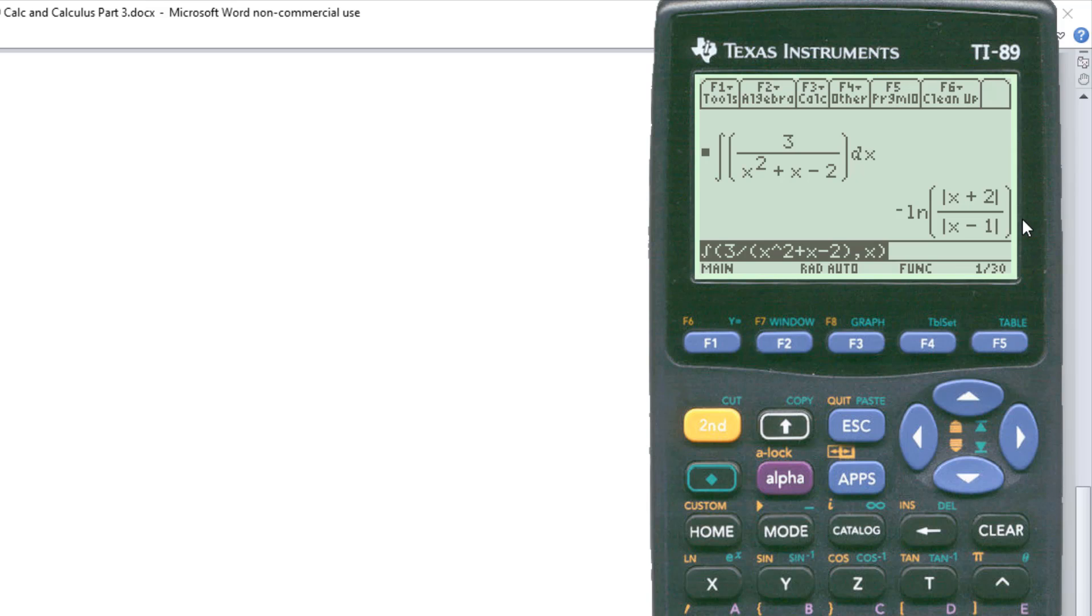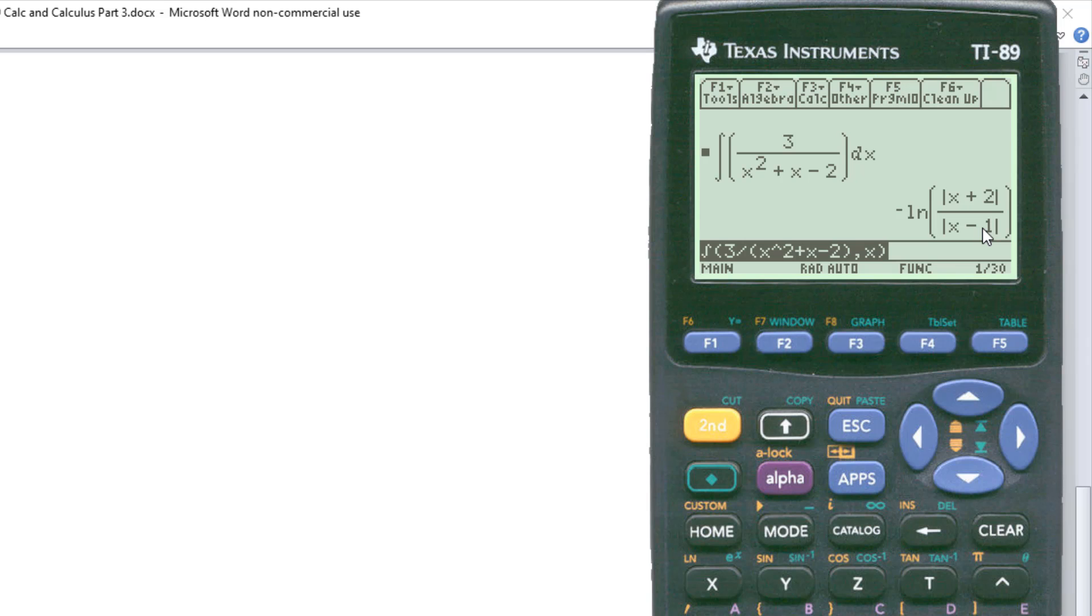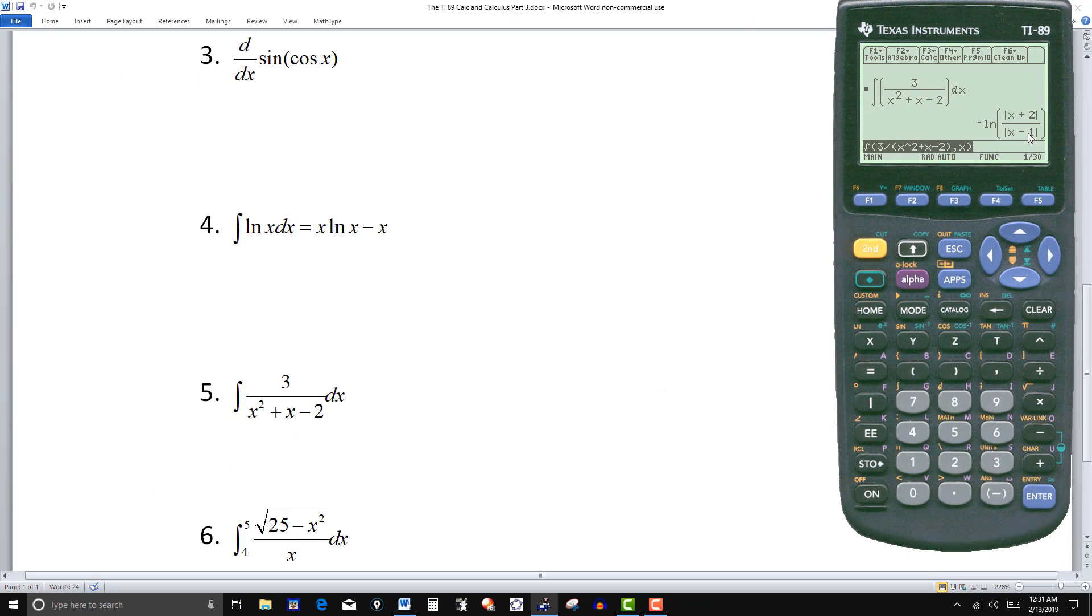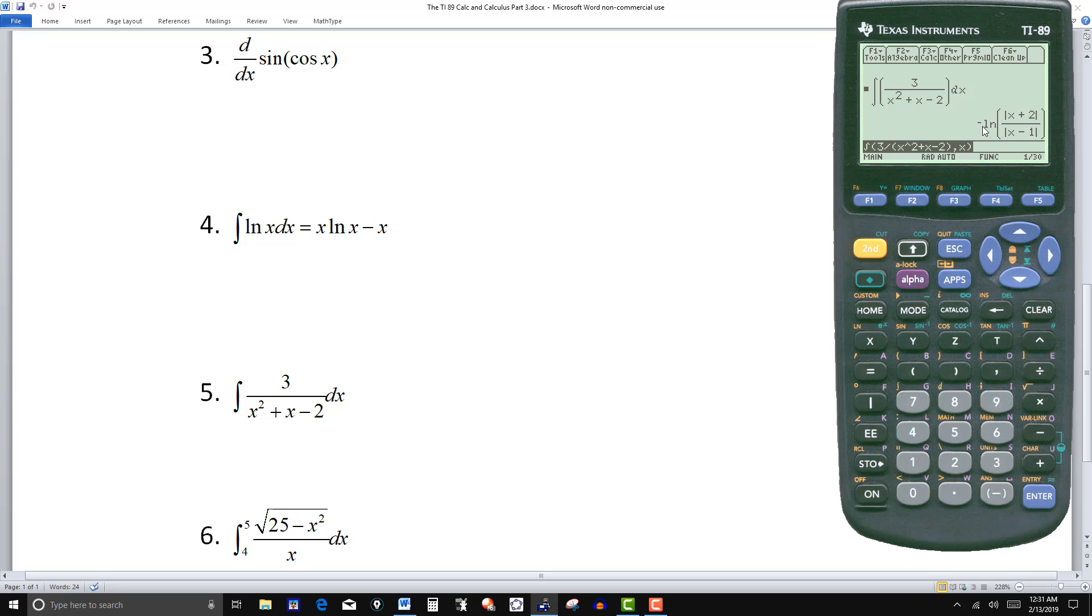So we get minus ln of, and then you've got absolute value of x + 2 over the absolute value of x - 1. Notice you could put this with just one absolute value. You could just write the absolute value of the quantity x + 2 over x - 1. Now, should you want to bring the negative over here, your answer would also be natural log of absolute value of x - 1 over x + 2. So keep in mind that you might work it out, the calculator might give you a different answer, but there's more than one way to write the answer. Just like one over x is x to the negative one. So different ways to write it.